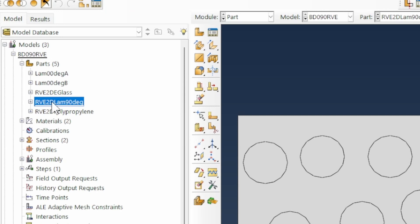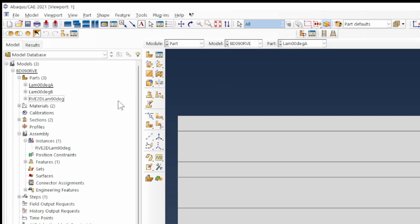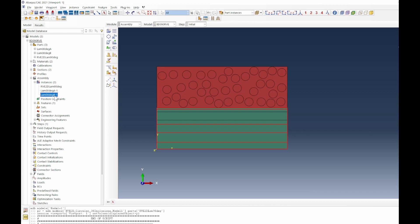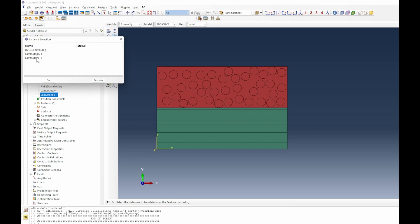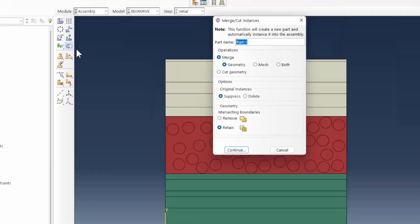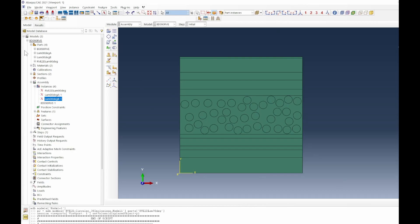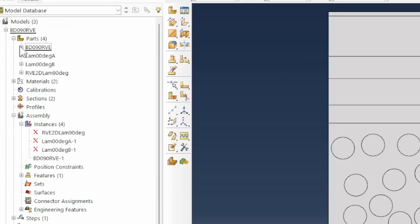We delete unnecessary parts — the glass fiber and polypropylene standalone parts — keeping only the critical components. We create instances for the remaining parts, move instance B into position from start to finish, and combine all of them to form the full BD090 assembly. We retain all boundary intersections and select the result. Materials and sections were already created from the Python script.